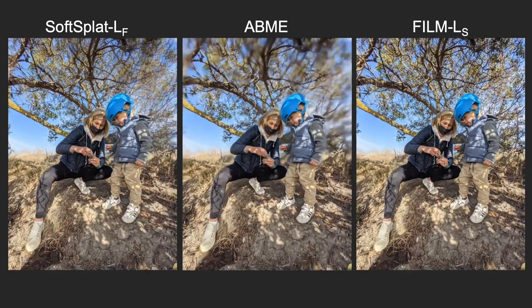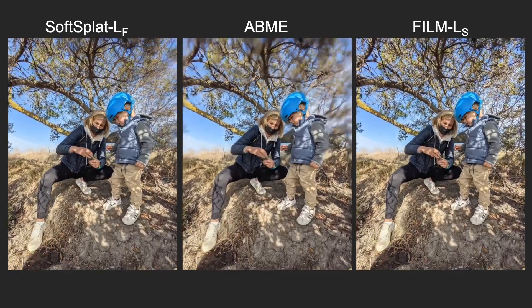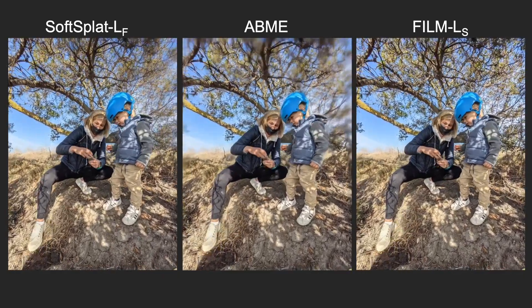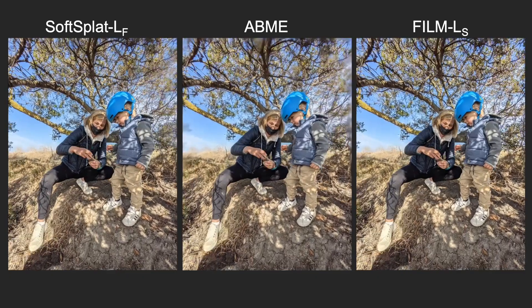Even with challenging scenes and large motion, Film generates sharp images consistent with the inputs.